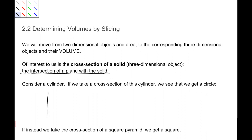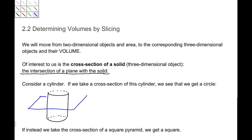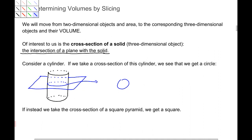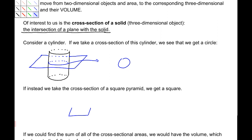If we start with a cylinder, it's an easy case to look at. If I take a plane and slice into it, what I get is a circle — or perhaps an oval, but we get a circle. If instead we had a square pyramid, and you took a plane and sliced it, you would get a square.